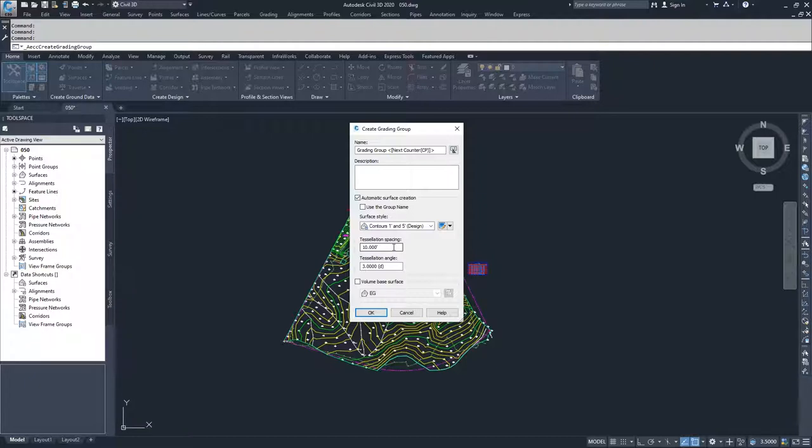The tessellation angle is, as you're coming around a corner of a grading group, the angle of those radial lines coming out from a set point to the outside edge of that rounded corner. That angle is the tessellation angle.